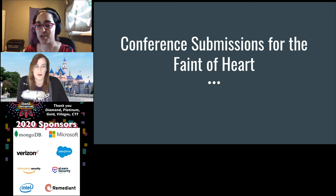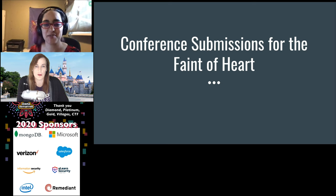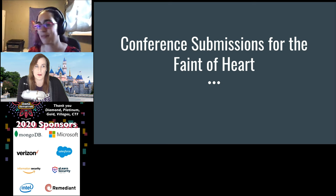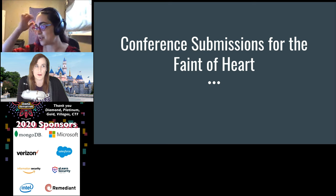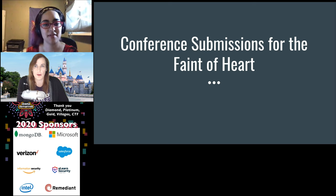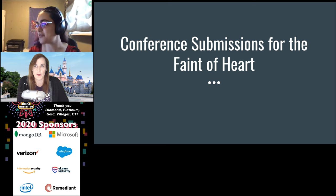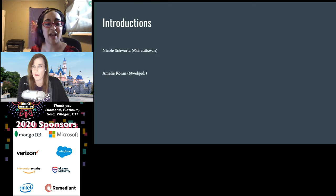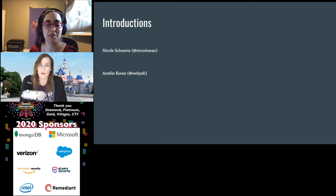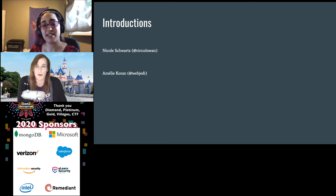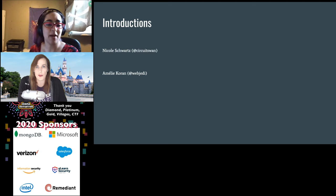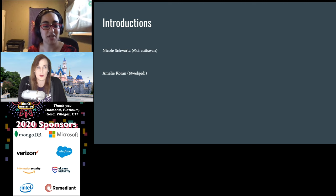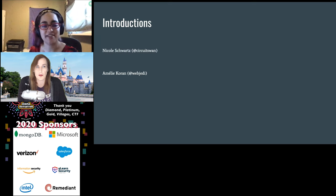We just wanted to make sure we did a shout out to the Diana Initiative sponsors. To introduce ourselves, I've been a CFP reviewer for IT events as well as information security events for the past few years. My day job is with GitLab, where I work on a software composition analysis team. And obviously, I work here at the Diana Initiative.